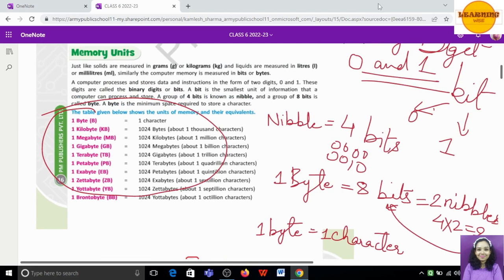We also have a series of bytes in this table. 1 byte equals 1 character. Then 1 kilobyte (KB) is equivalent to 1024 bytes. 1 megabyte equals 1024 kilobytes. 1 gigabyte equals 1024 megabytes. 1 terabyte equals 1024 gigabytes (GB). Then 1 petabyte (PB) equals 1024 terabytes. 1 exabyte (XB) equals 1024 petabytes. 1 zettabyte equals 1024 exabytes. 1 yottabyte equals 1024 zettabytes. 1 brontobyte (BB) equals 1024 yottabytes. This is the whole table.